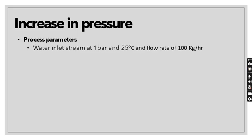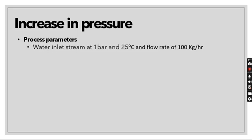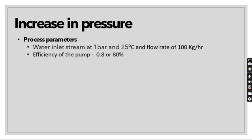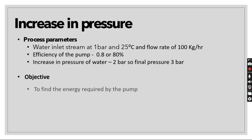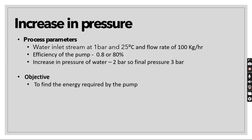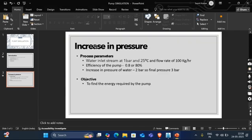Here the process parameter that we are using, water energy stream at 1 bar and 25 degree Celsius and a flow rate of 100 kg per hour. Efficiency of the pump 0.8 or 80%, increase in pressure of water 2 bar, final pressure will be 3 bar. In this video tutorial, our objective is to find the energy required by the pump for this kind of pressure increment in the water.